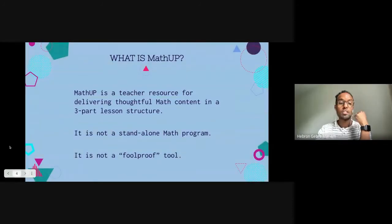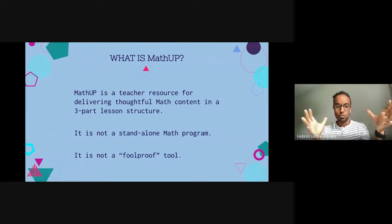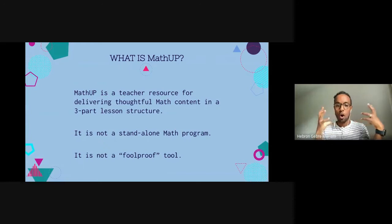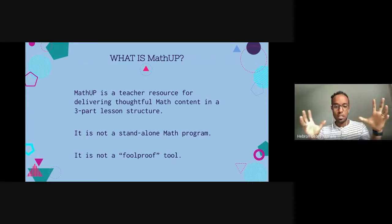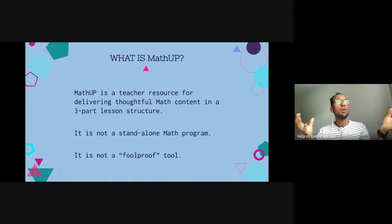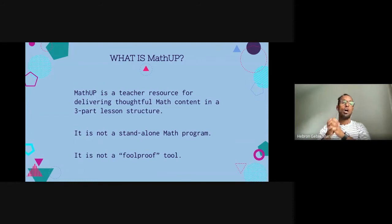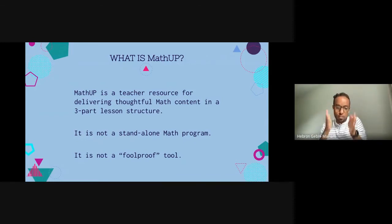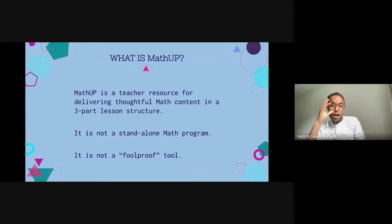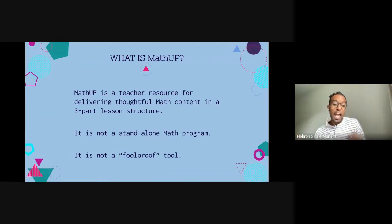So what is Math UP? It's basically a teacher resource for delivering thoughtful math content. Mary and Small has taken a lot of time to think about the context, the math questions, the numbers, and all of that in a three-part lesson structure. One early misnomer is that it's a standalone math program — like you can just do this and nothing else — and that's not the case. There's a lot of stuff in there, but you don't have to do everything.